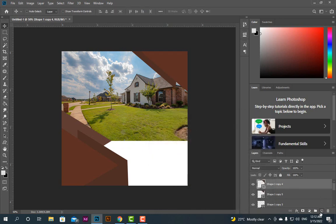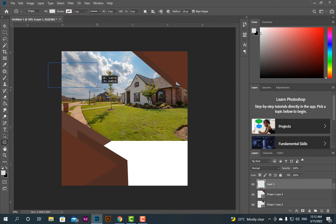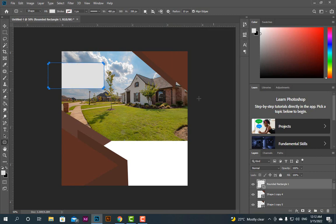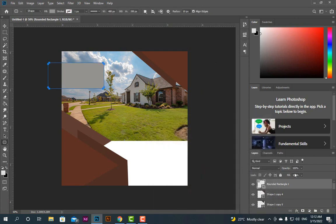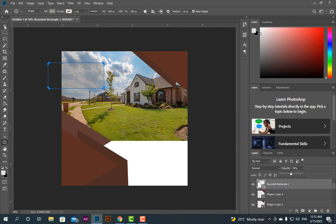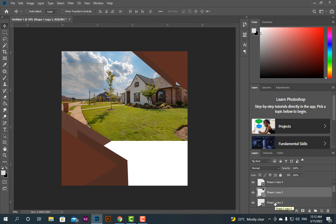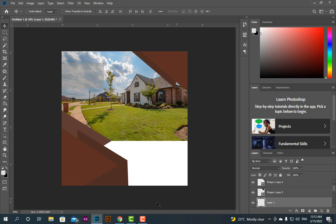Now take another layer, take a Rounded Rectangle Tool, change its color to the wall color, and reduce the opacity to 50. Now click on this, take a new layer.